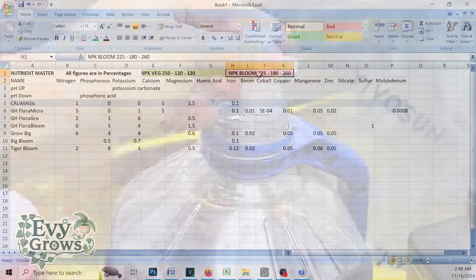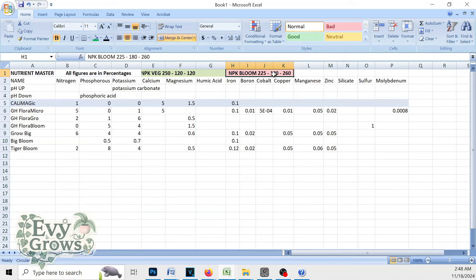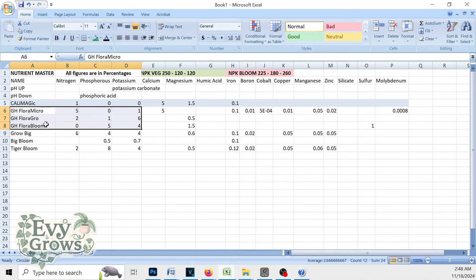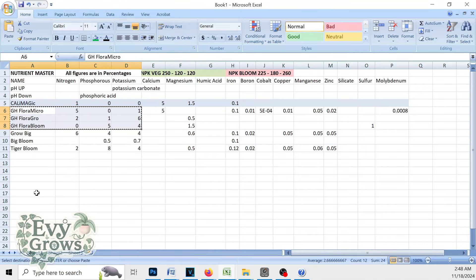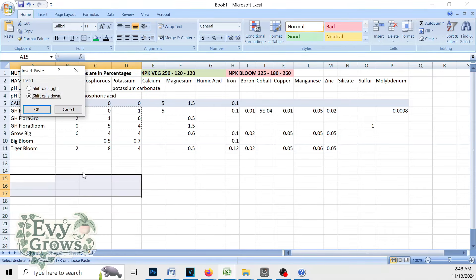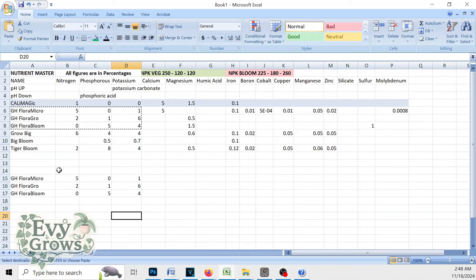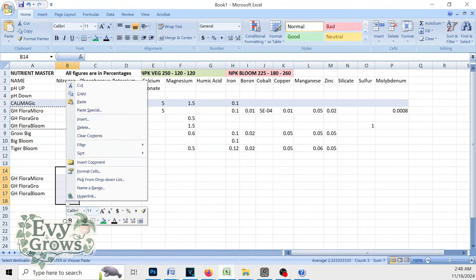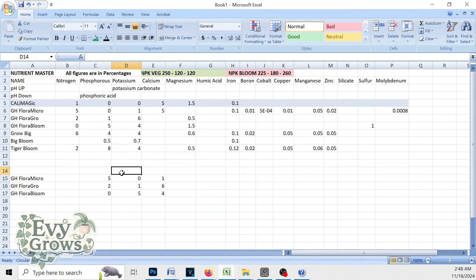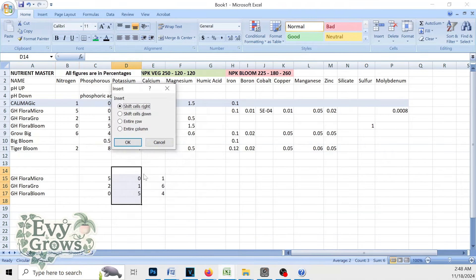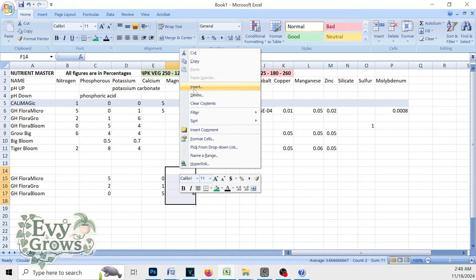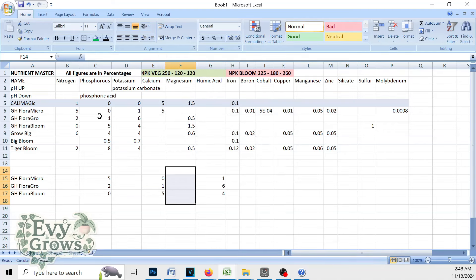So we got this NPK 225, 180, 260. The easiest thing we could do is take this Flora Micro, Flora Grow, Flora Bloom. I'm going to copy that and paste it here. Shift cells down. I'm also going to insert and shift this to the right.